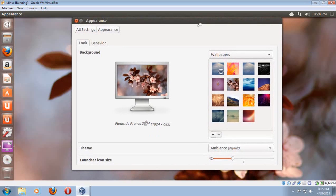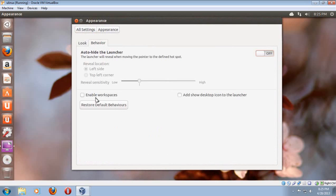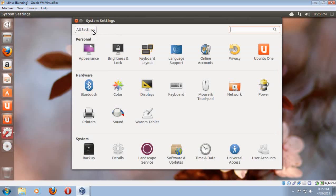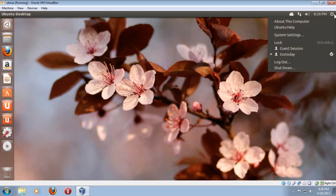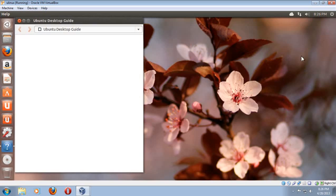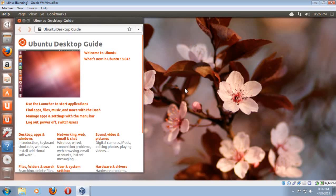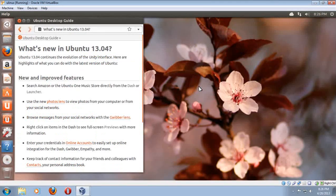But of course, you can change it to whatever you see here. One thing about this, one thing I did notice here is the extra functions such as enable workspaces and the add show desktop icon to the launcher. I don't believe this was available in my current Ubuntu version, which is 12.04. And you have some other settings here. This is similar to the control panel in a Windows machine.